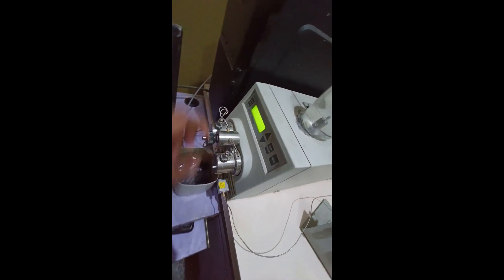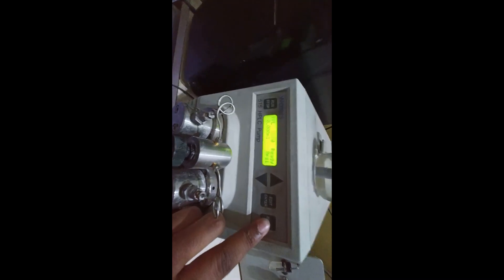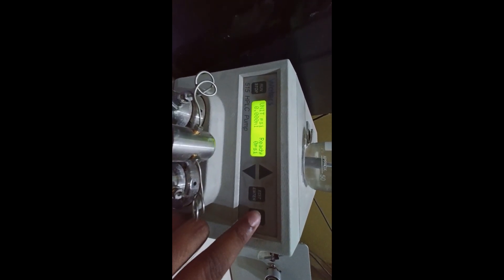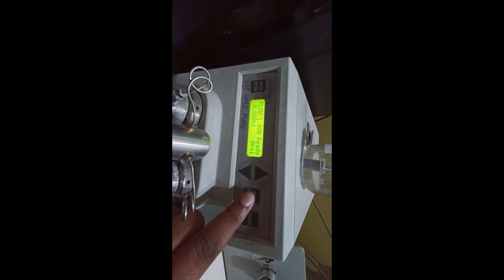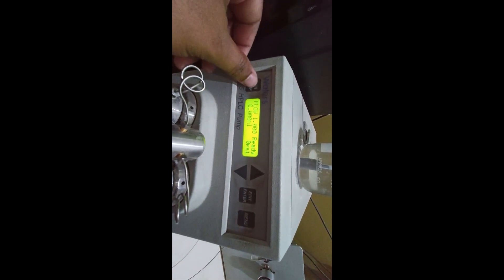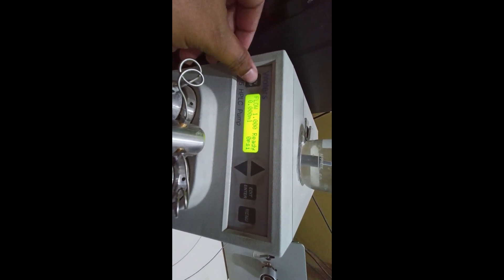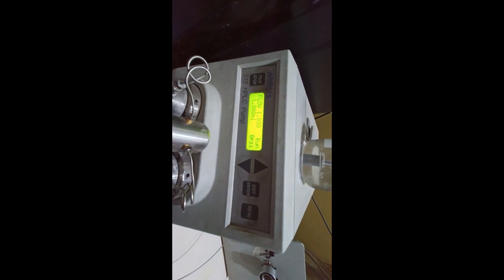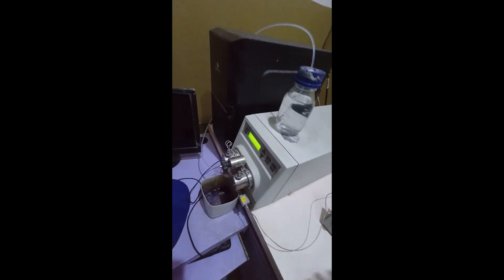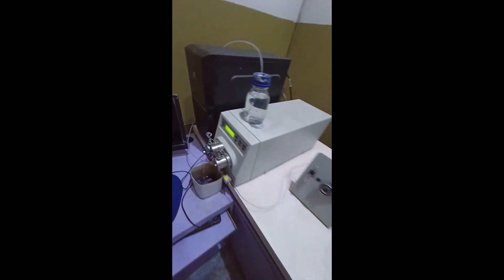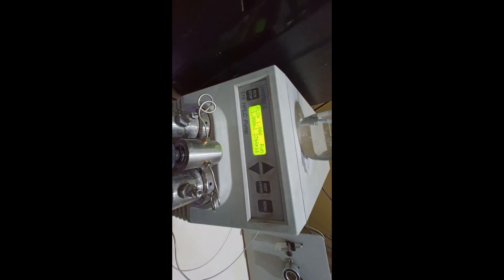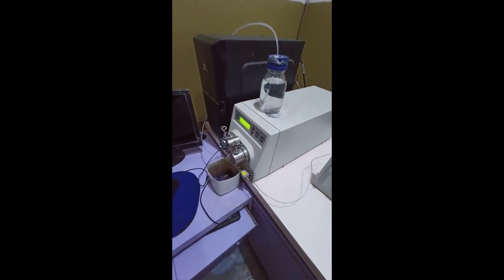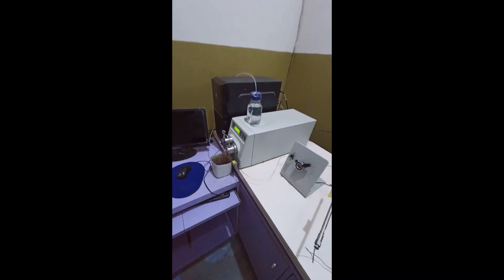Go to the menu and click on Flow. Here it is already set 1 ml per minute. So currently we have a flow rate of 1 ml per minute. And we need to take care of the pressure which should not exceed 4000 psi.